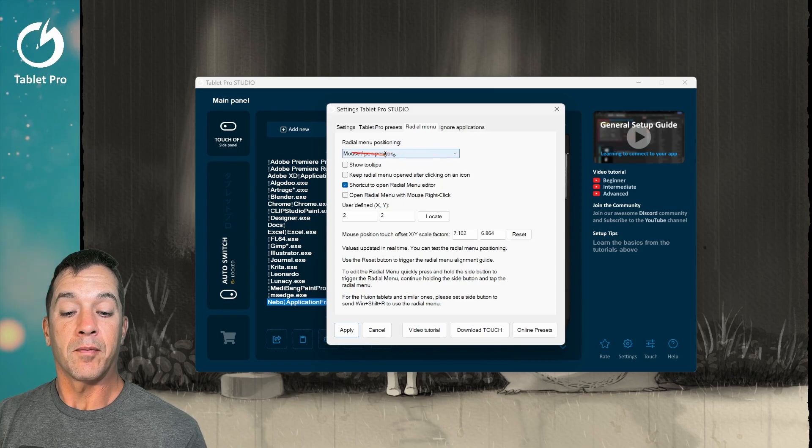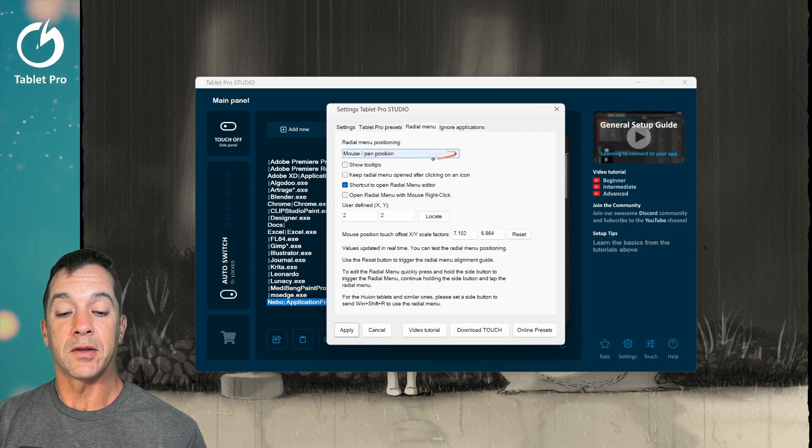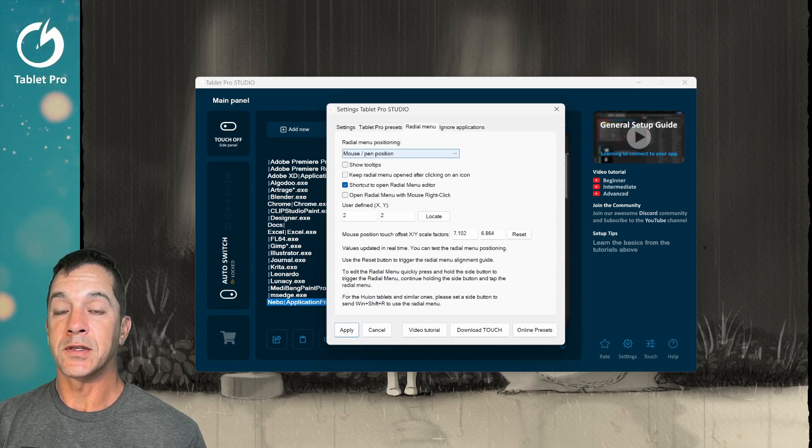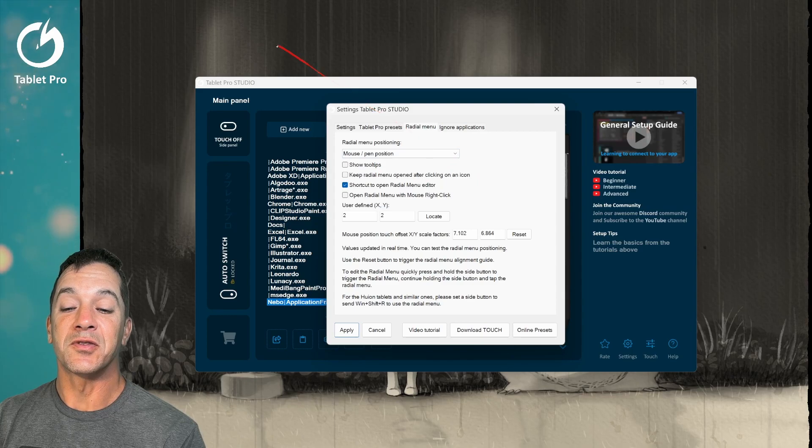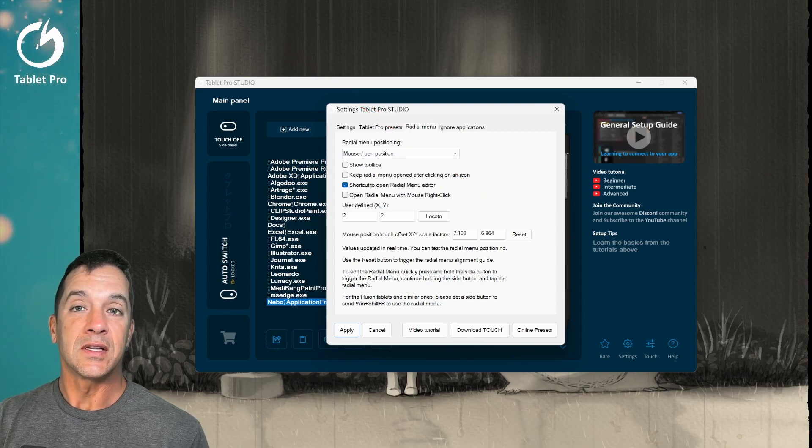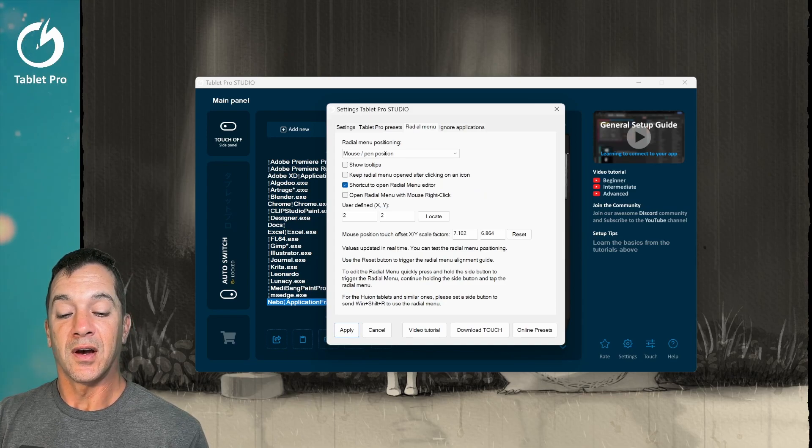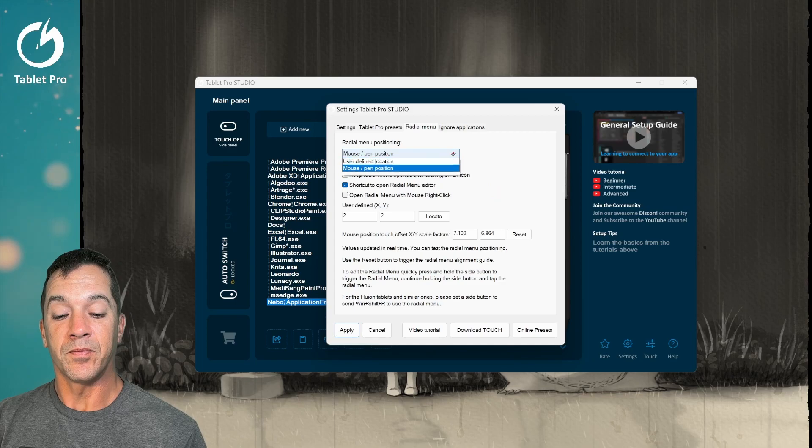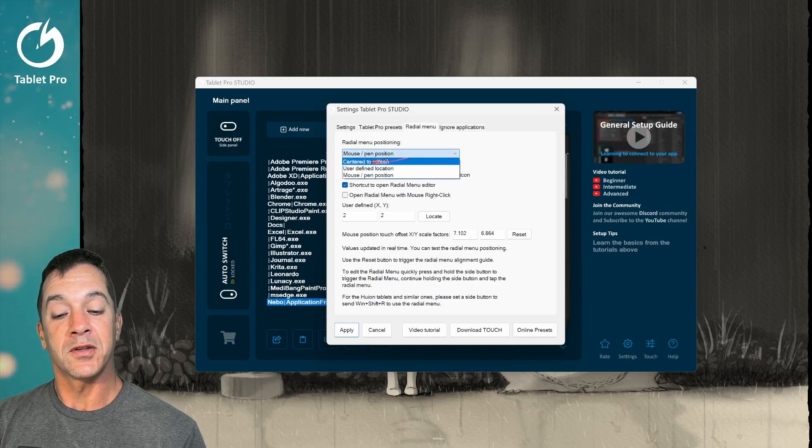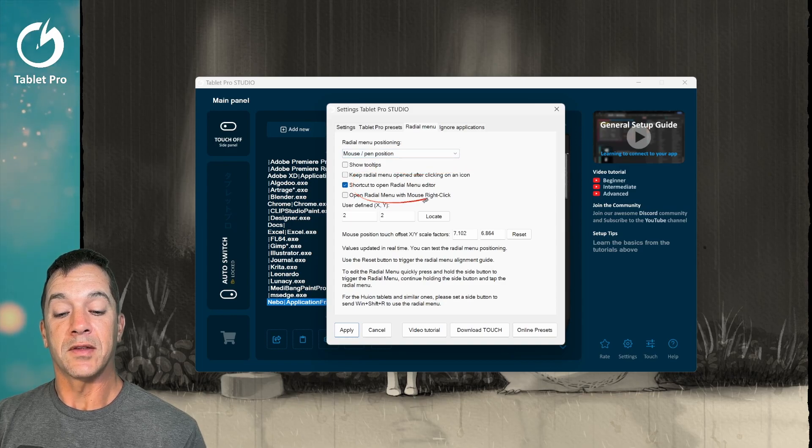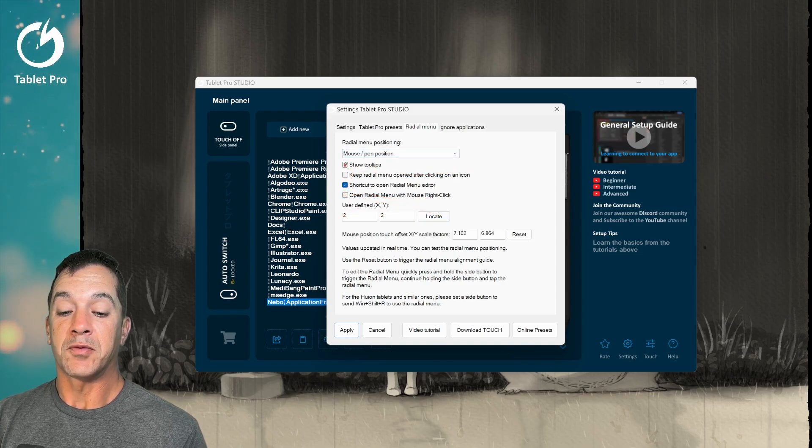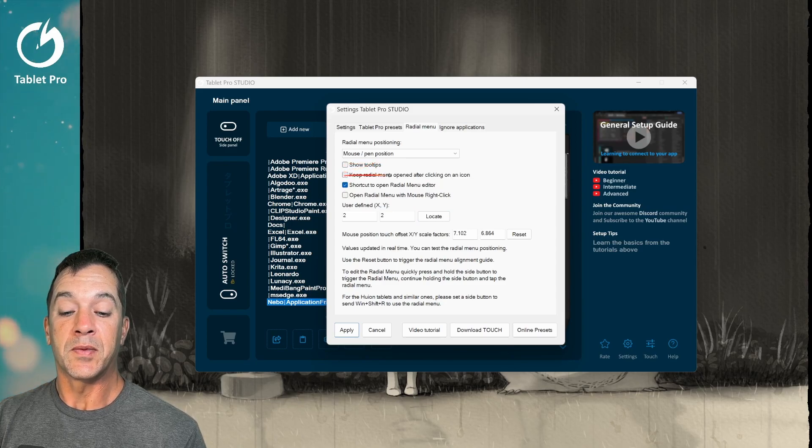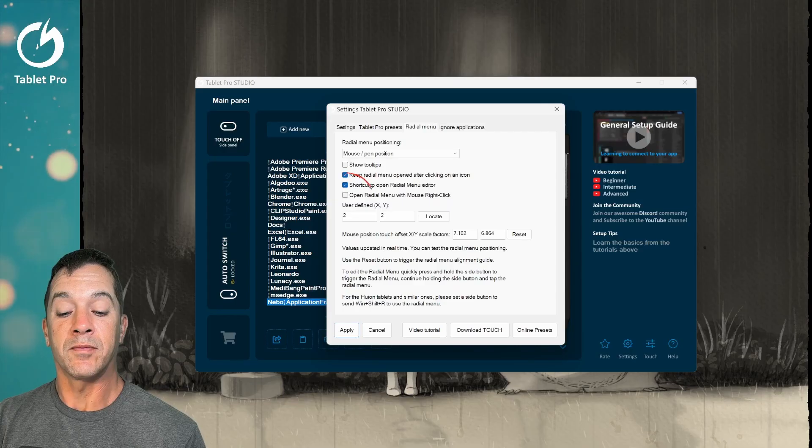Let's look at the settings for radial menu. Here we have mouse and pen position. This is going to try to align the radial menu to your pen tip all the time. This doesn't always work because sometimes we're sending click locations to a certain spot on the screen and then we're hovering and clicking here and that doesn't update the way that we would like it to. So we try our best to put it underneath the pen tip. You have the option of centering it to the screen or a user defined location. If you use that, then you would set that location right here. You have the option of showing tool tips, keeping the radial menu opened after clicking on an icon.